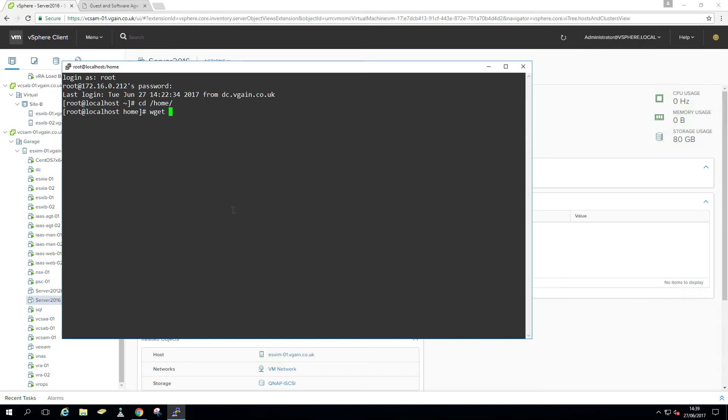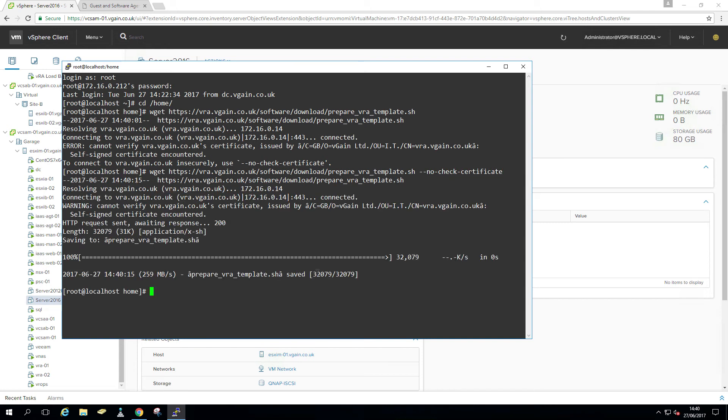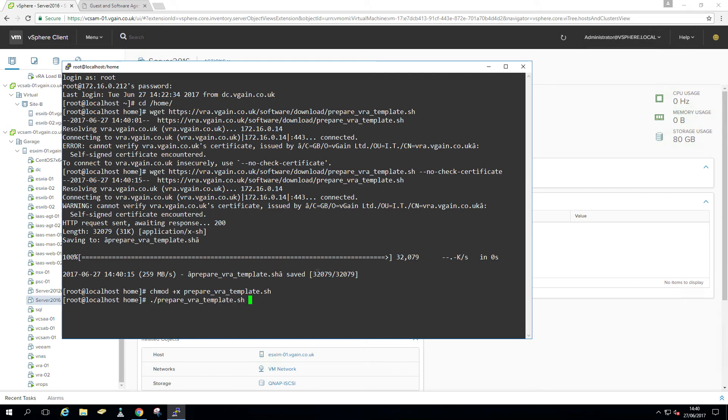Wget. That probably failed. Yeah, it failed. We need to use the no-check-certificate option. Done. Gonna make it executable. chmod +x. Go and execute it.